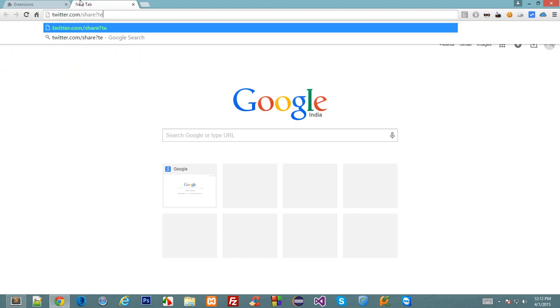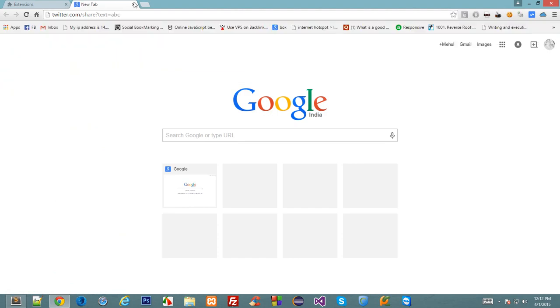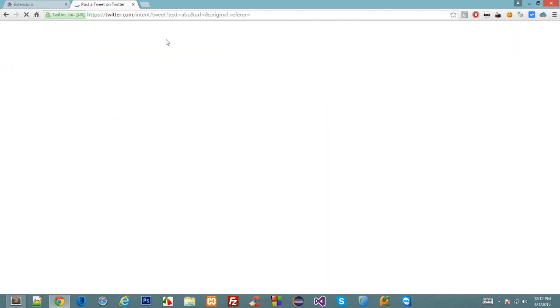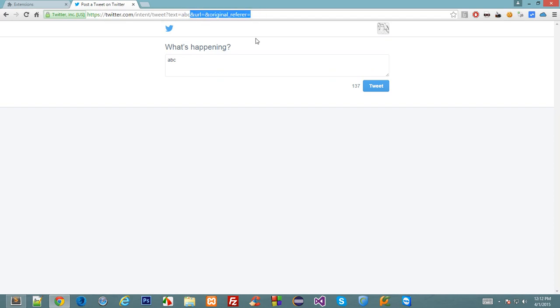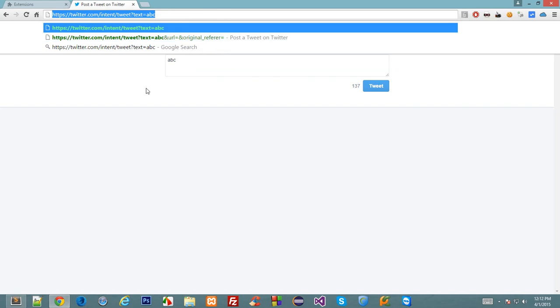If you load this page, Twitter would automatically fill this text into a text box for you where we supply this ABC parameter. So let's remove this and copy this URL.